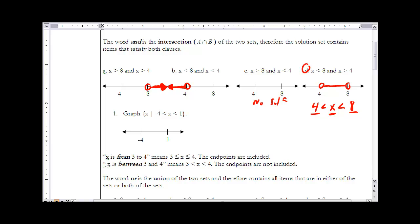In Example 1, we graph x such that negative 4 is less than x is less than 1. We're looking for all values between negative 4 and 1, because those satisfy both inequalities. When I graph that, negative 4 and 1 are the two values I'm most interested in. It's strictly less than in both cases, so I use open circles and shade everything between them.